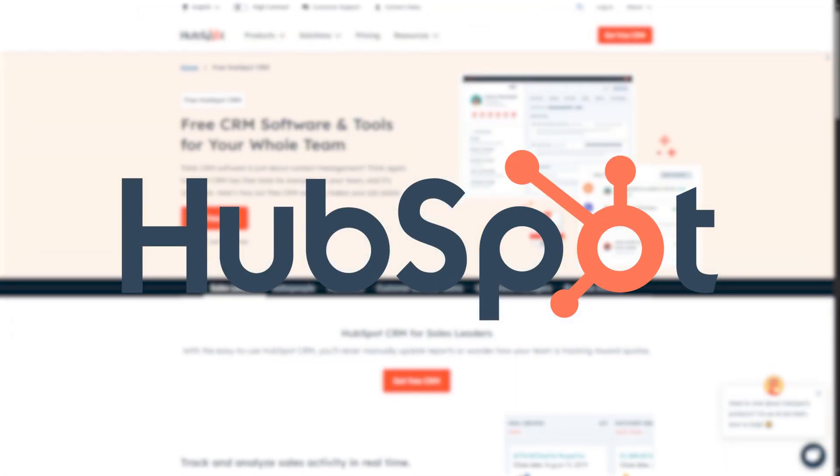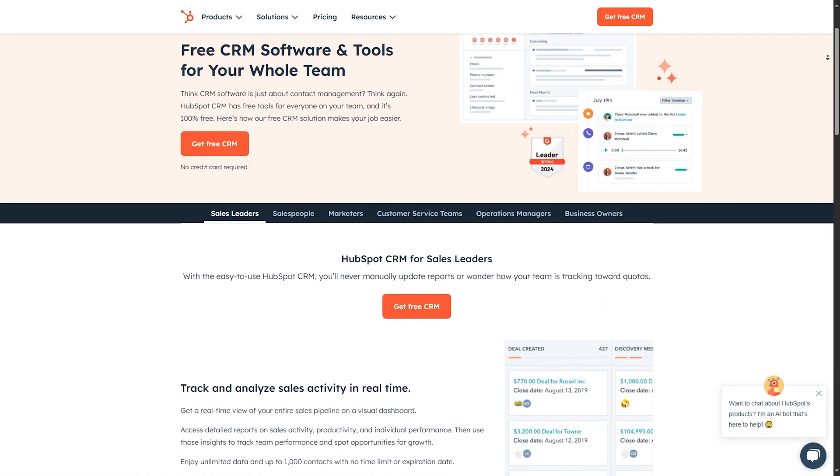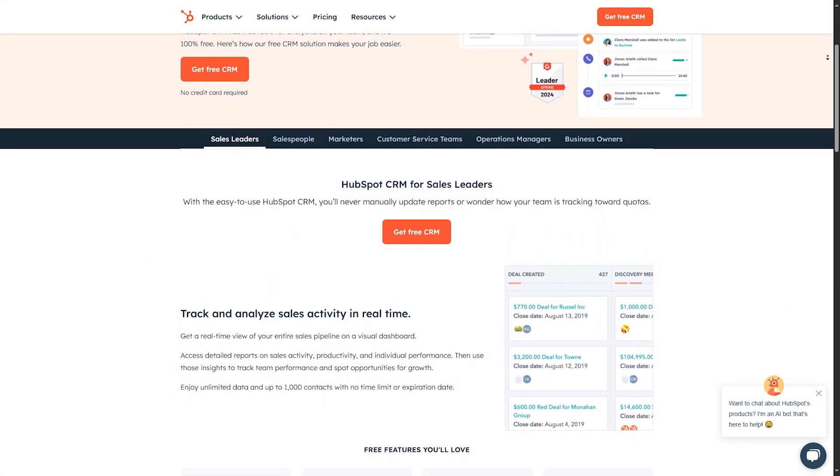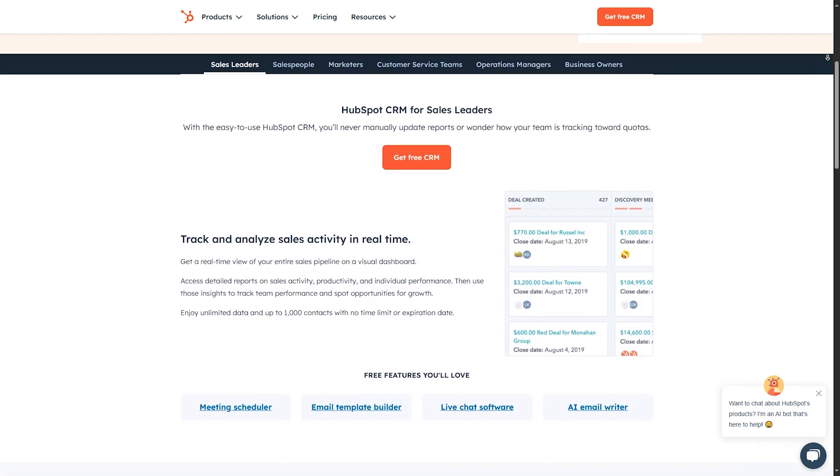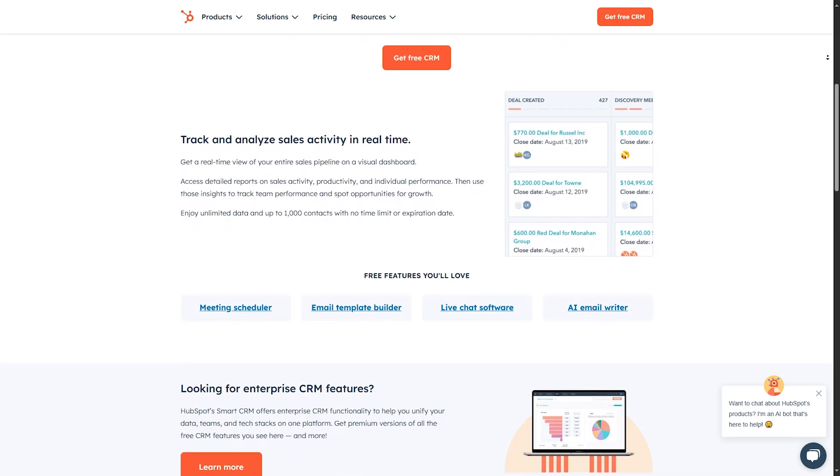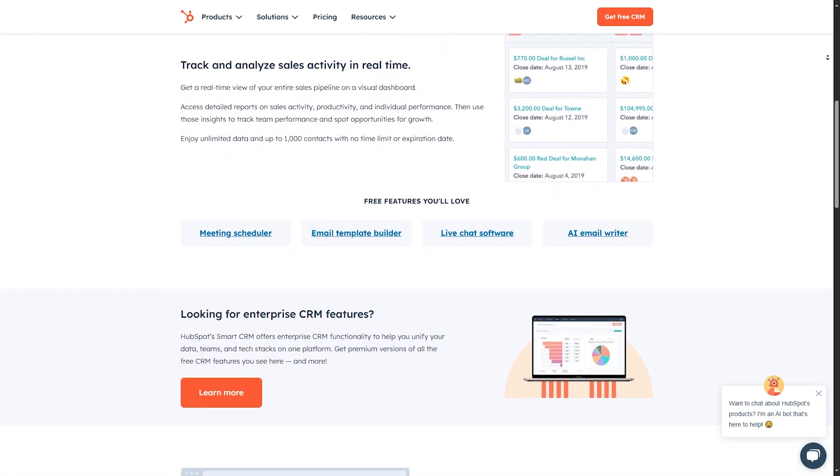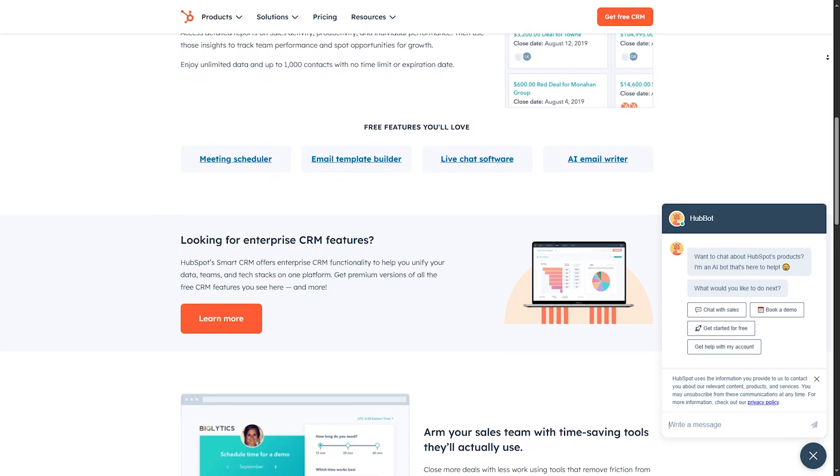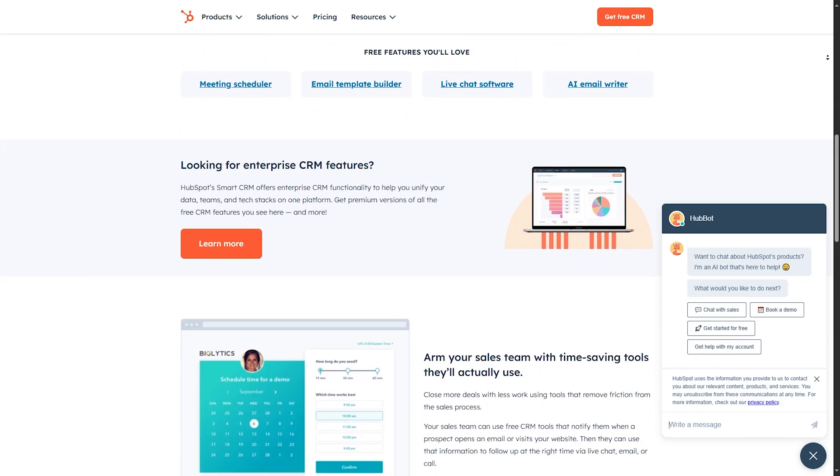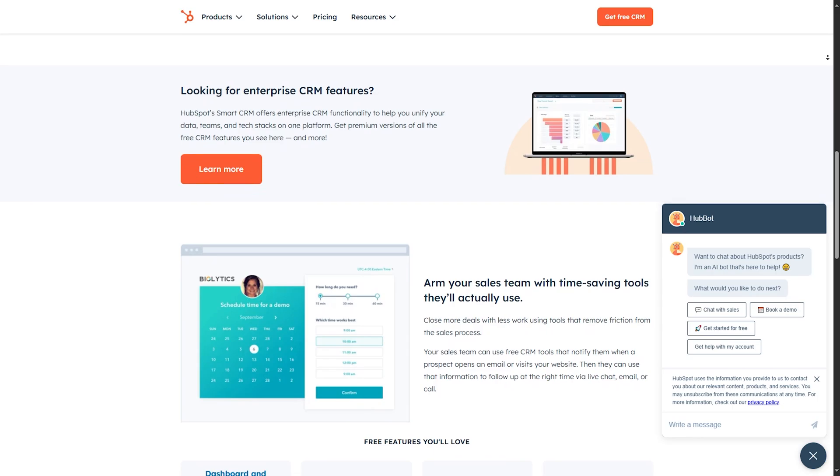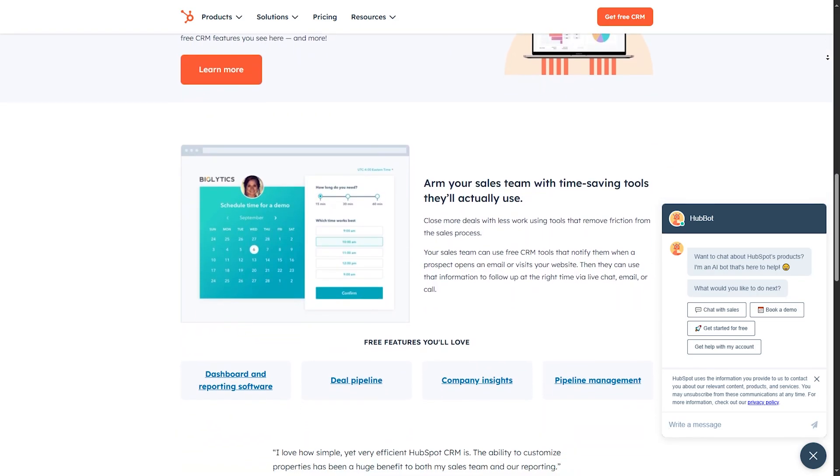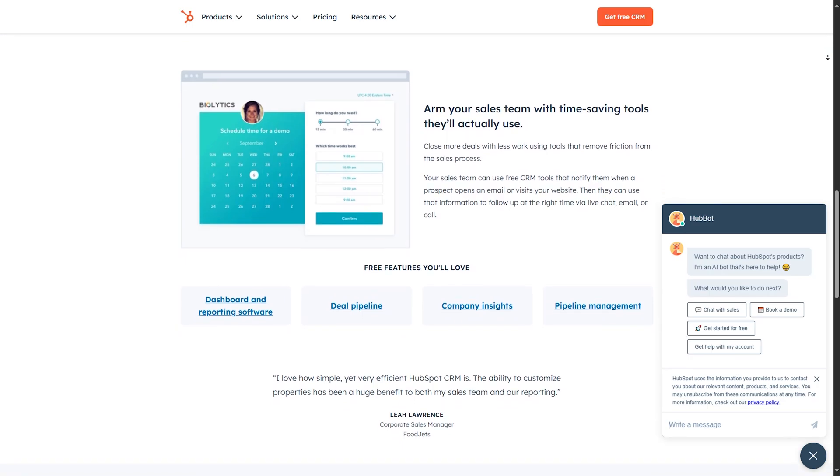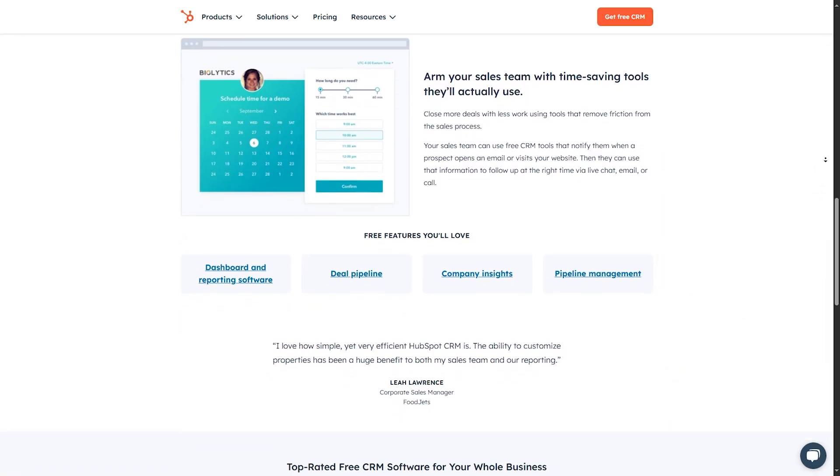Number 2, HubSpot. Our runner-up at number 2 is HubSpot CRM. Known for its ease of use and extensive free plan, let's explore what makes HubSpot CRM a top contender. HubSpot provides extensive documentation, a community forum, and 24/7 chat support for paid plans. The support resources are highly detailed, with a range of tutorials and a dedicated academy for users. HubSpot CRM includes contact management, email tracking, deal pipelines, and integrations with hundreds of apps. Its simple and intuitive interface makes it easy to track and manage customer interactions.